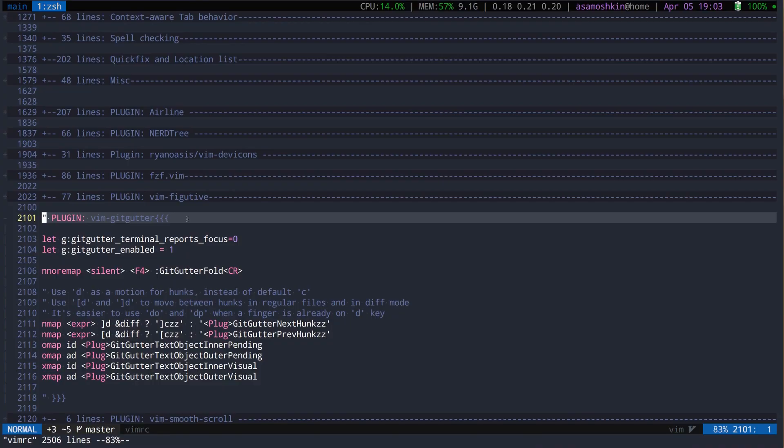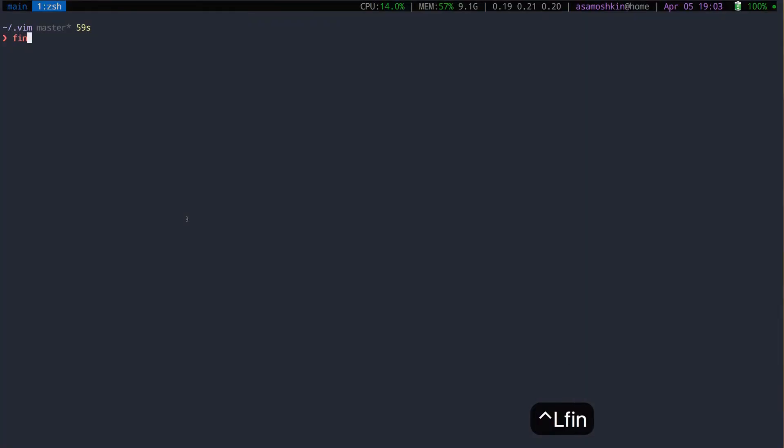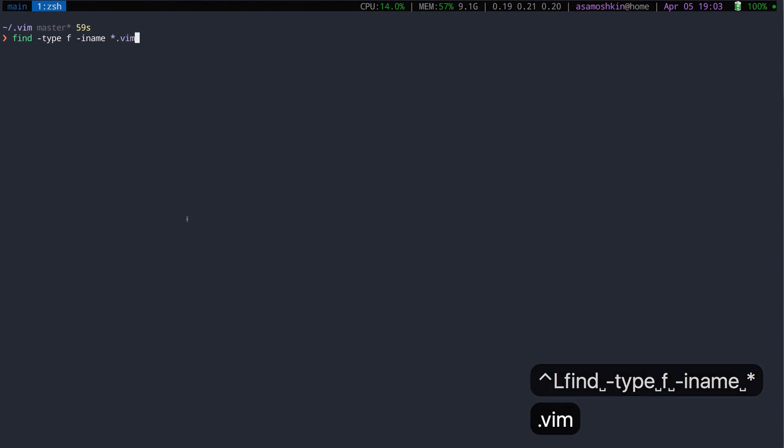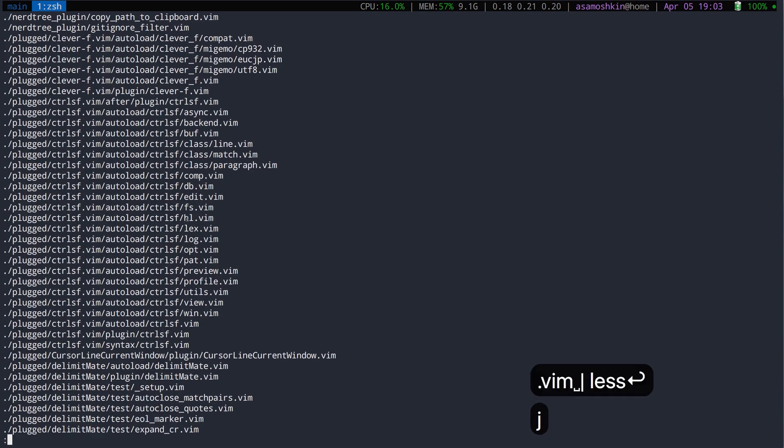Finally, you can jump back into the shell and run regular find command. Although, leaving Vim is not the best way to go.